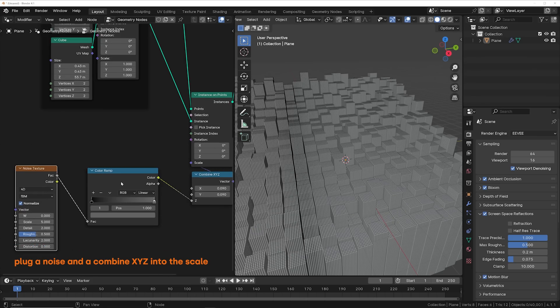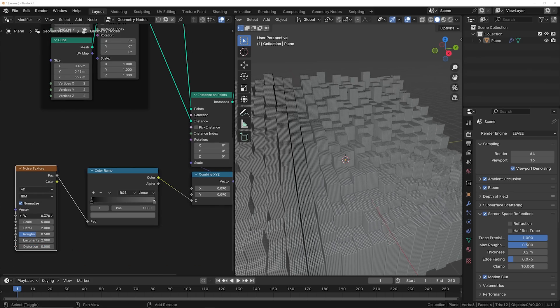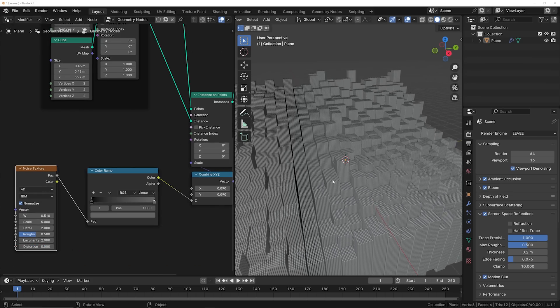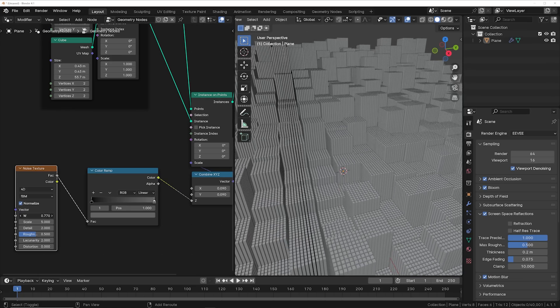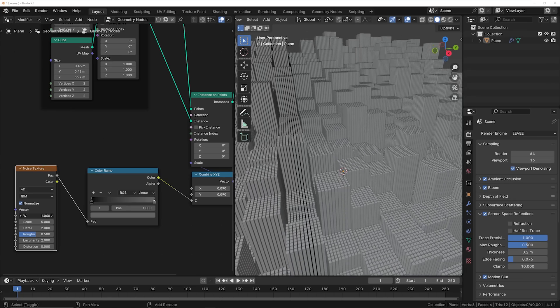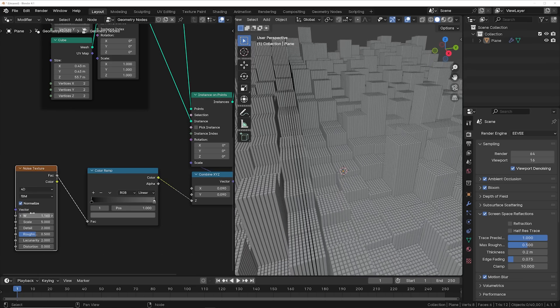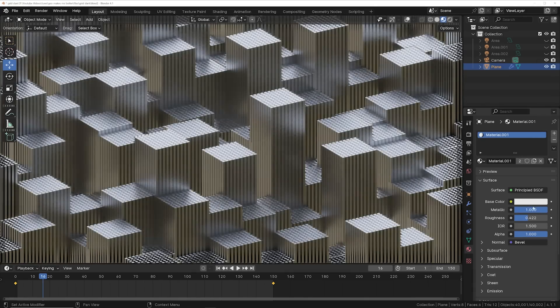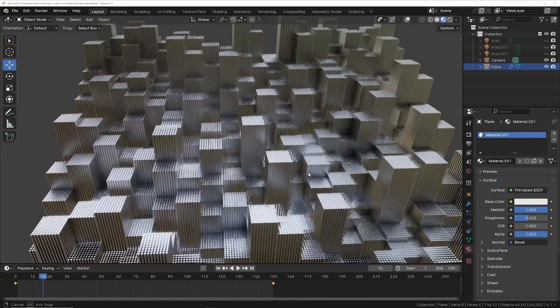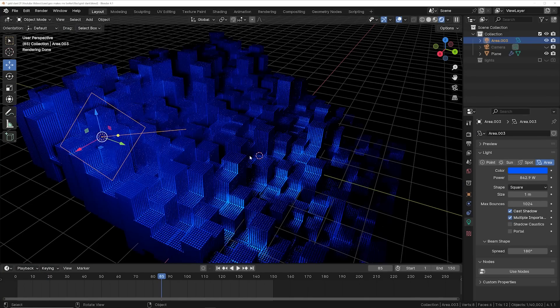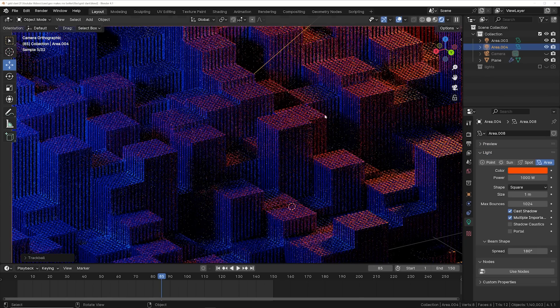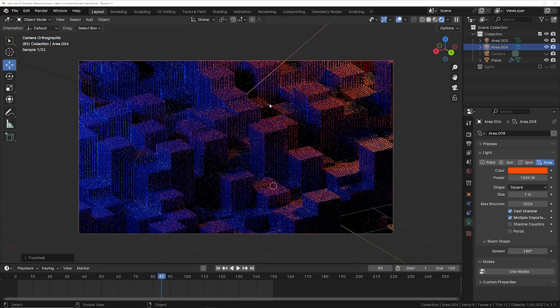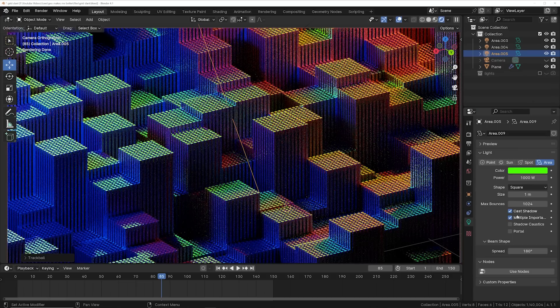So if I get my noise texture here to 4D, you now can actually animate all of these objects here and you can get something really cool. So with some simple lighting and just a plain metallic material, you can get a really compelling animation.